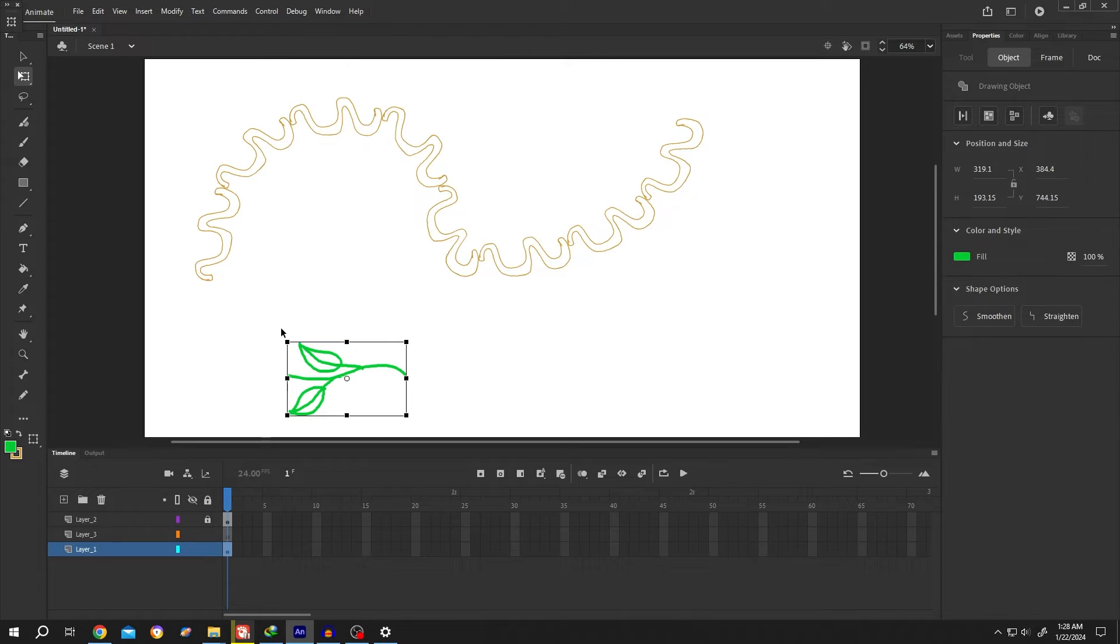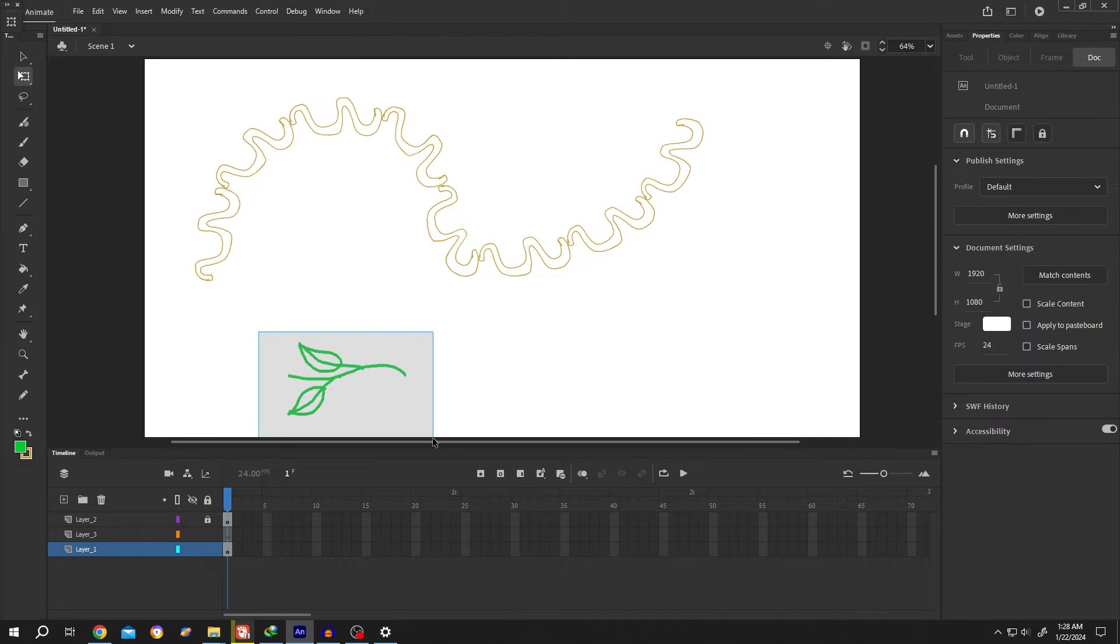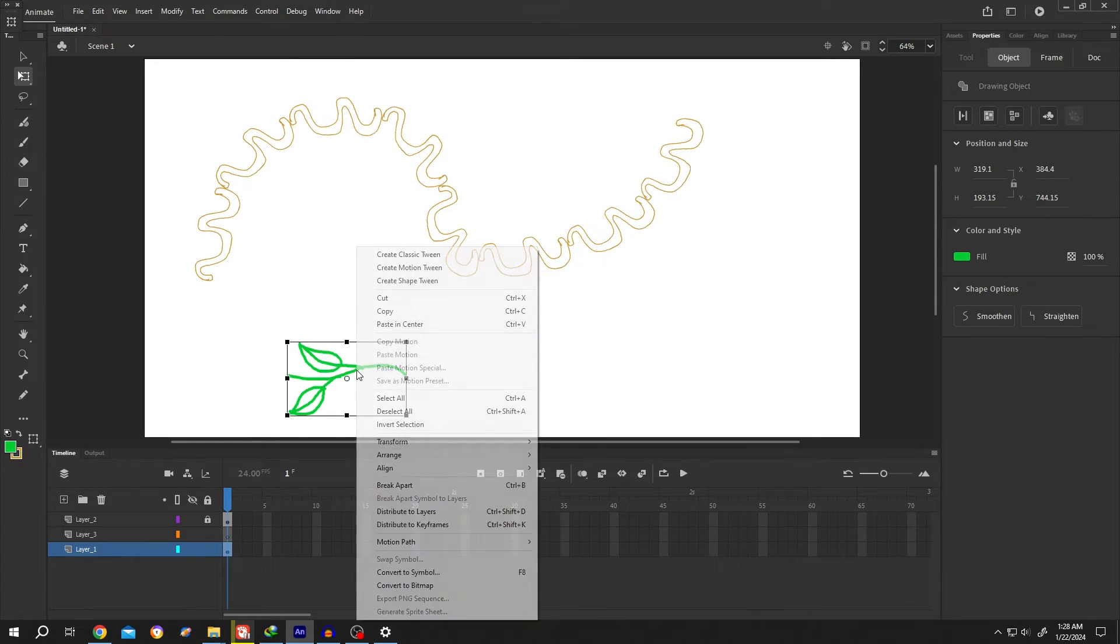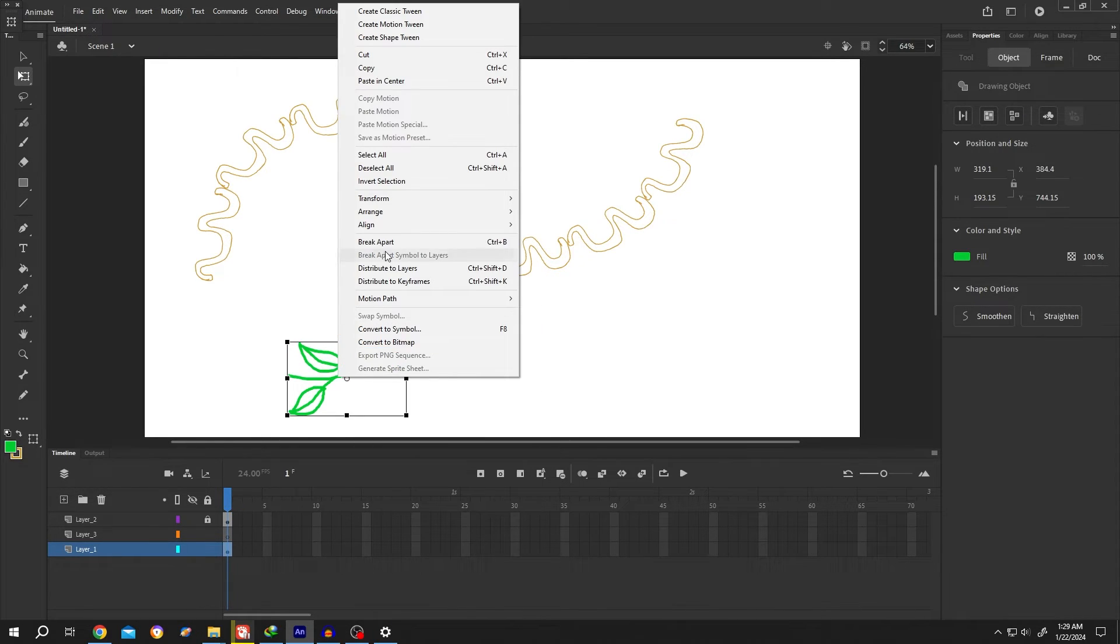Now we have a single object. Again right click, select break apart.